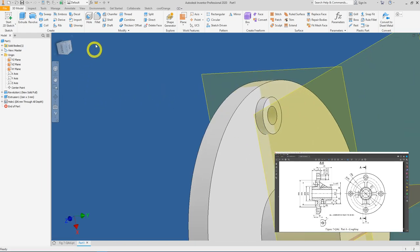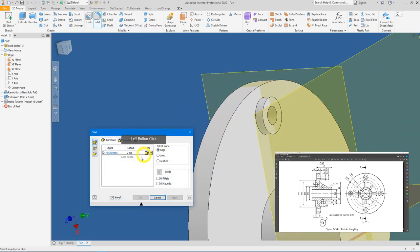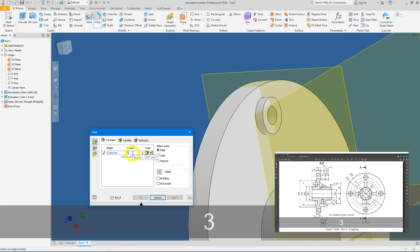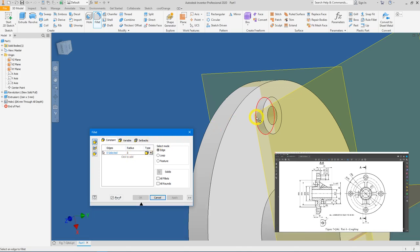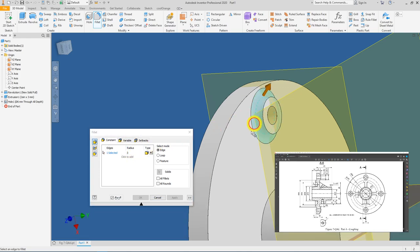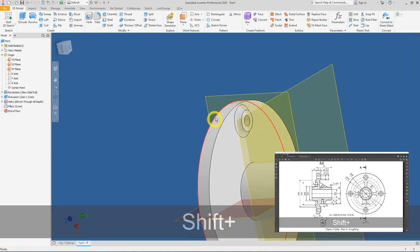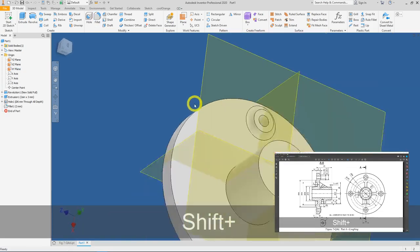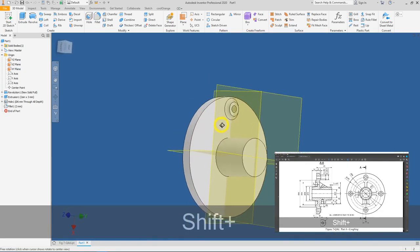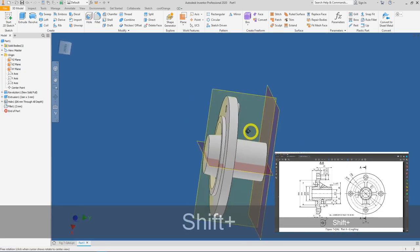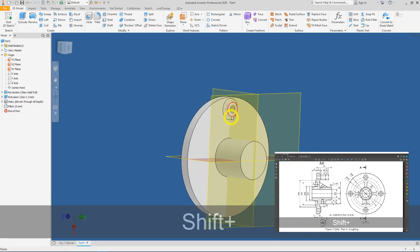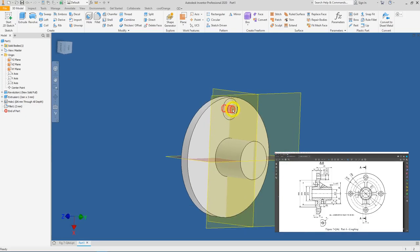Next apply your fillet, change the value to 3 mm, select the edge, and press OK. You can see we now have the boss with the diameter 6 hole and the fillet applied.